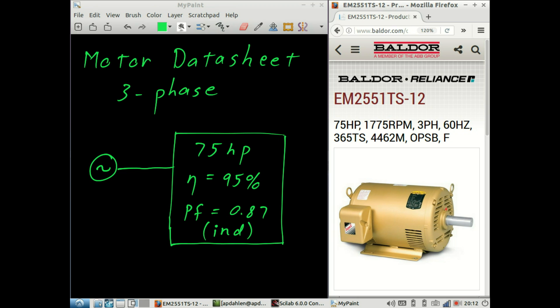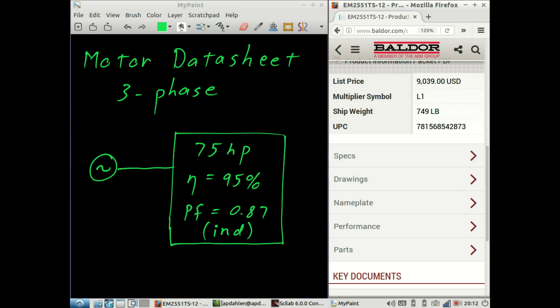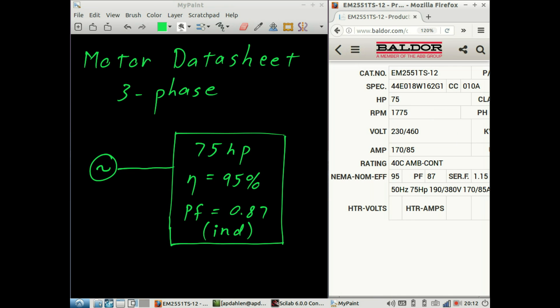Let's explore the relationships between the numbers that you might find in the data sheet for a three-phase motor. In this particular video, we'll look at the Baldor EM2551TS-12 motor. This is a 75 horsepower motor that operates on a 460 volt system. Here we'll look at the nameplate data, and you'll see I've written down some of these numbers already.